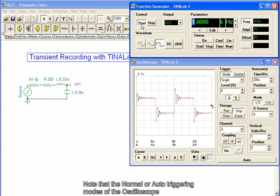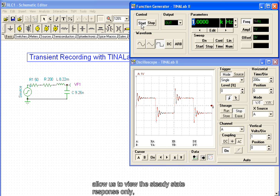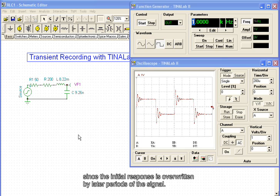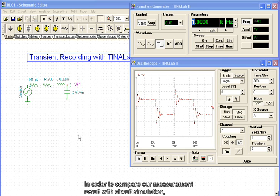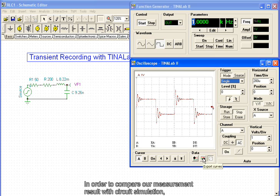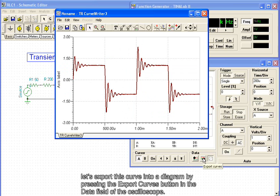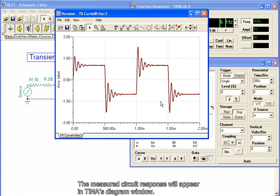Note that the normal or auto-triggering modes of the oscilloscope allow us to view the steady-state response only, since the initial response is overwritten by later periods of the signal. In order to compare our measurement result with the circuit simulation, let's export this curve into a diagram by pressing the Export Curves button in the data field of the oscilloscope. The measured circuit response will appear in TINA's diagram window.